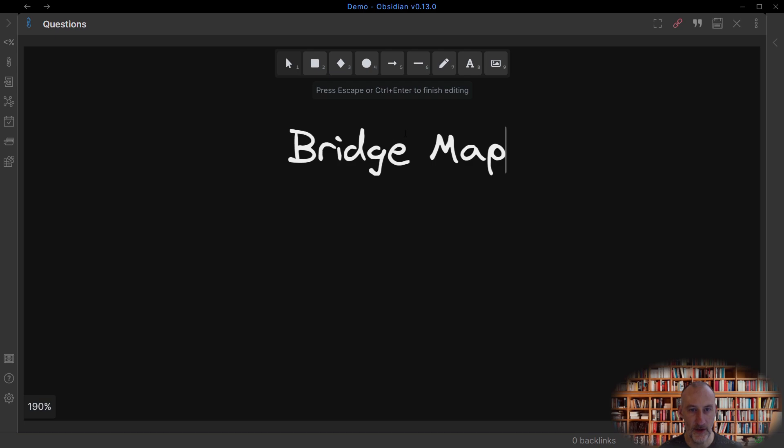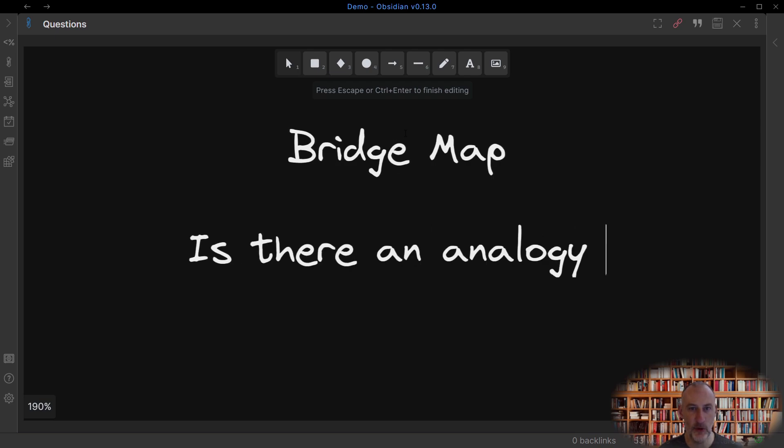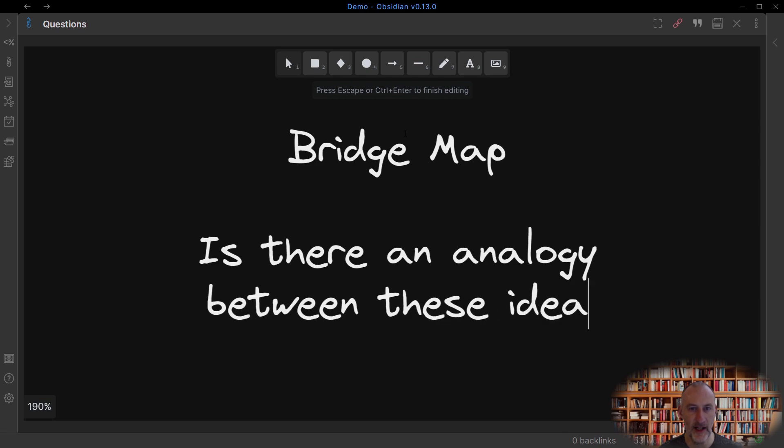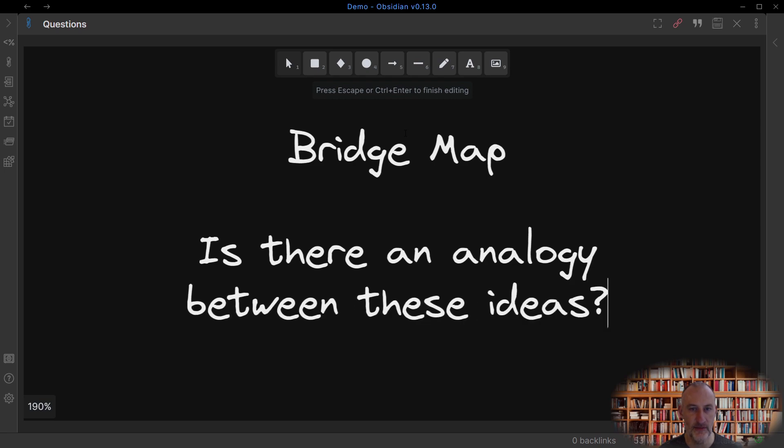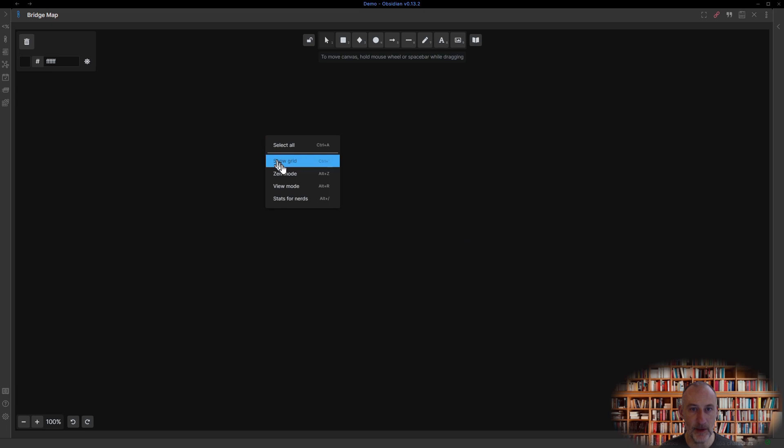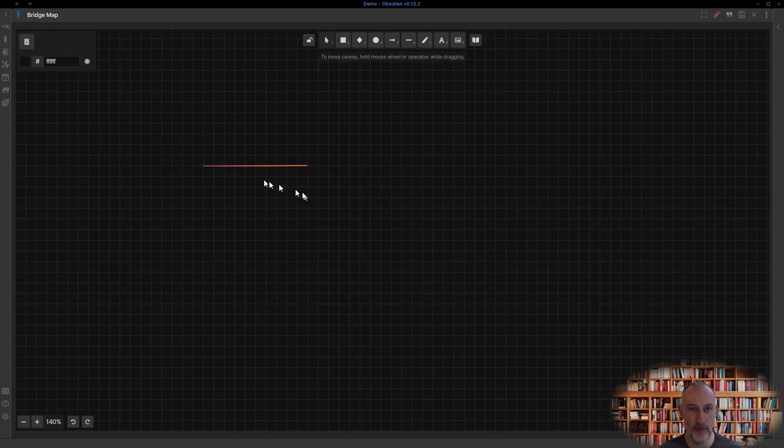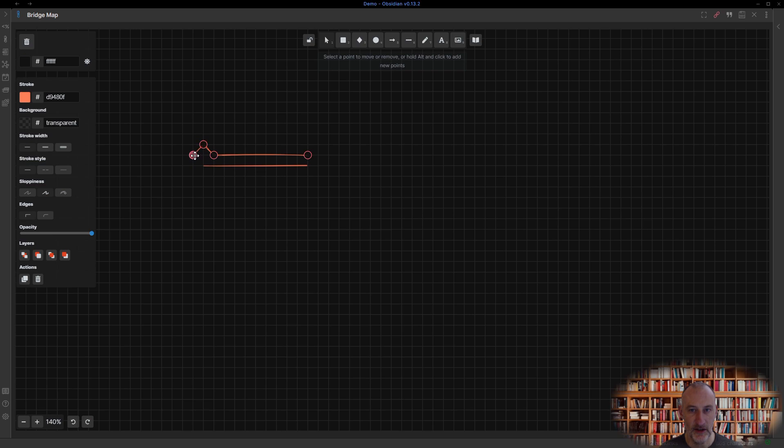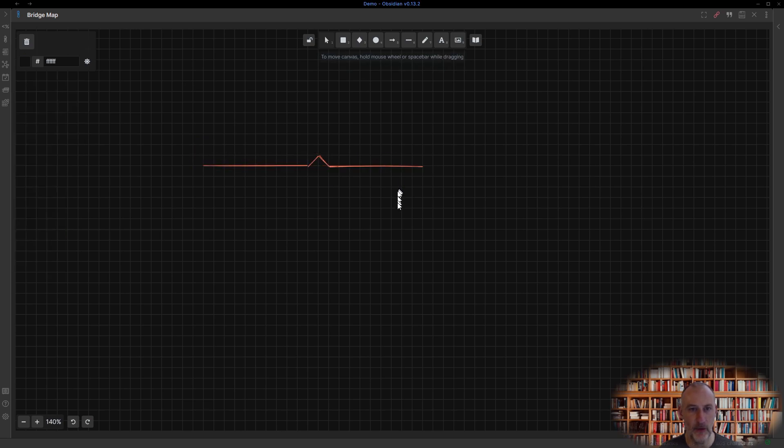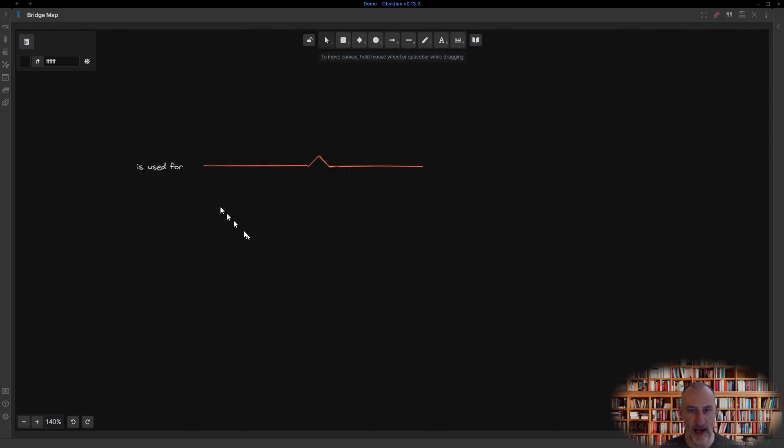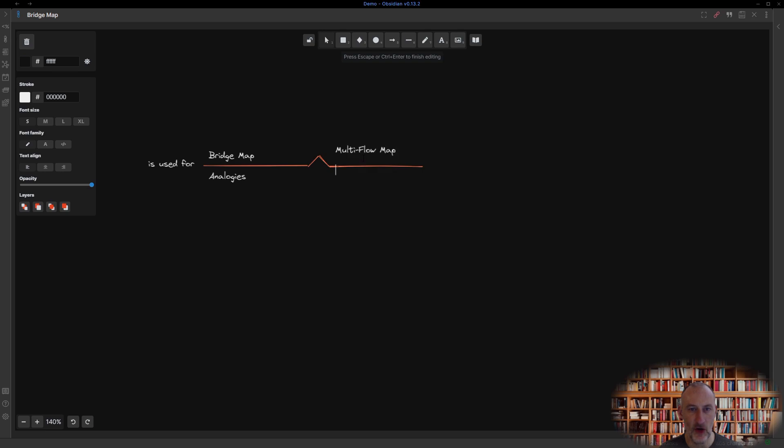The bridge map will stretch your imagination. Use it to explore connections in your knowledge by way of looking for analogies. In its simplest form, a bridge map connects two pairs of words by a relating factor. The relating factor is typically a verb. For example, a bridge map is used for analogies, just as a multi-flow map is used for representing cause and effect relationships.